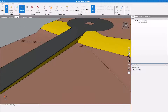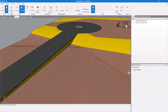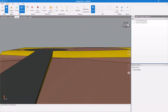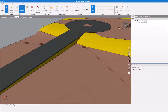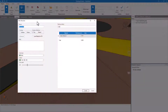To start, let's create a simple bank off the side of a driveway structure. As you can see, the slab is sitting above the existing site and needs to be banked down to. In the appropriate site stage, create a new structure definition and name it Bank.